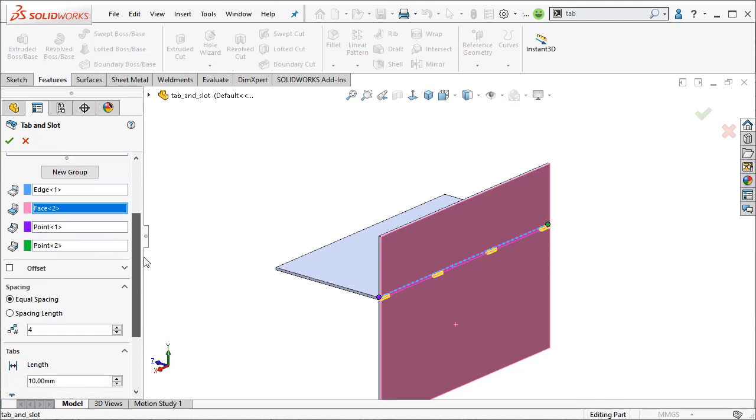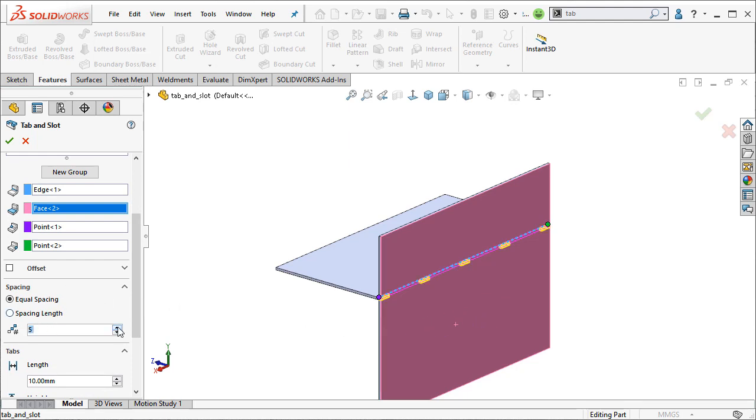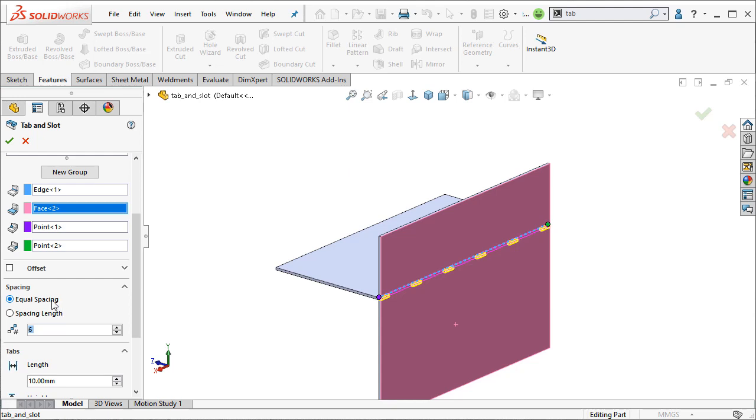So we have additional options here, but you can already see that we're seeing a preview of the tab. We can change how many different tabs we have here just by clicking up on the scroll wheel or down. And we can see that we have equal spacing chosen or we can define a spacing length. I'll go ahead and keep it with equal.